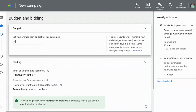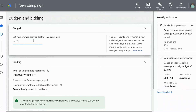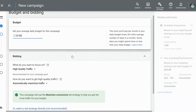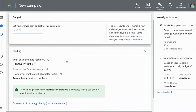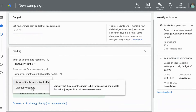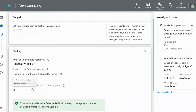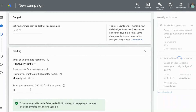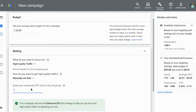This brings up the budget and bidding section. Just for the purpose of this tutorial, I'm going to type in a budget of $25, but you can type in whatever you would like. Now we go down to the bidding section where Google can automatically maximize the traffic, or you can manually set the bid so that you know you're not paying higher than whatever CPC you specify. I'm going to type in $0.50.